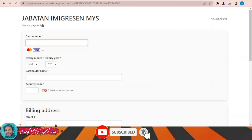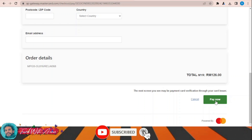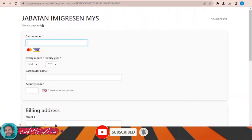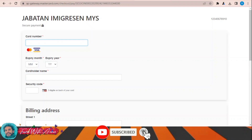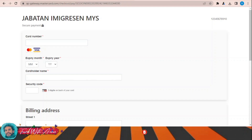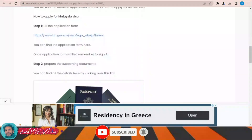Fill in the details of your Visa or Mastercard and your billing address, then click Pay Now. After clicking Pay Now, your visa will be processed and you will wait for a confirmation email. Once your visa is accepted, they will send your visa to your email.